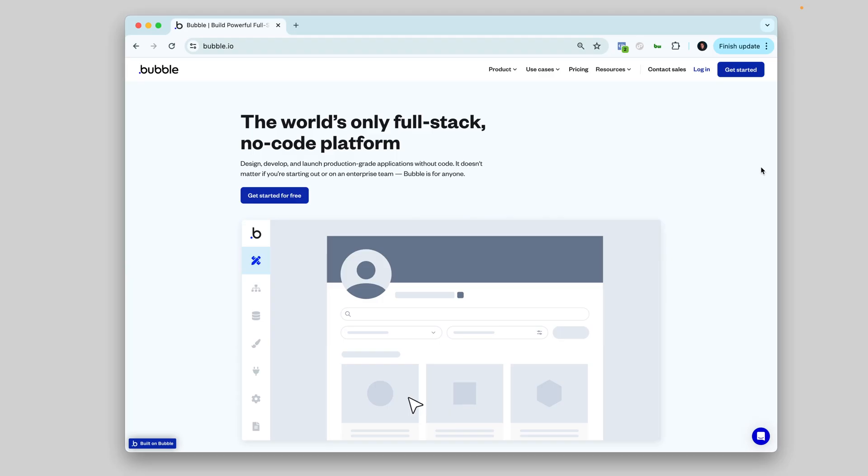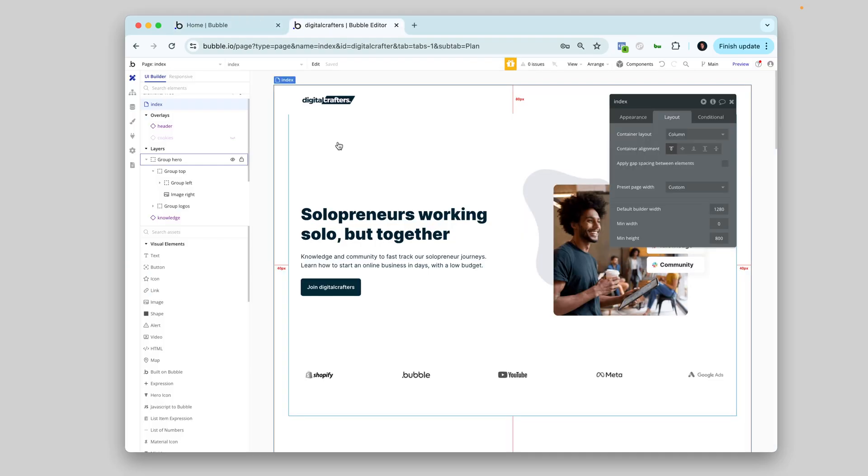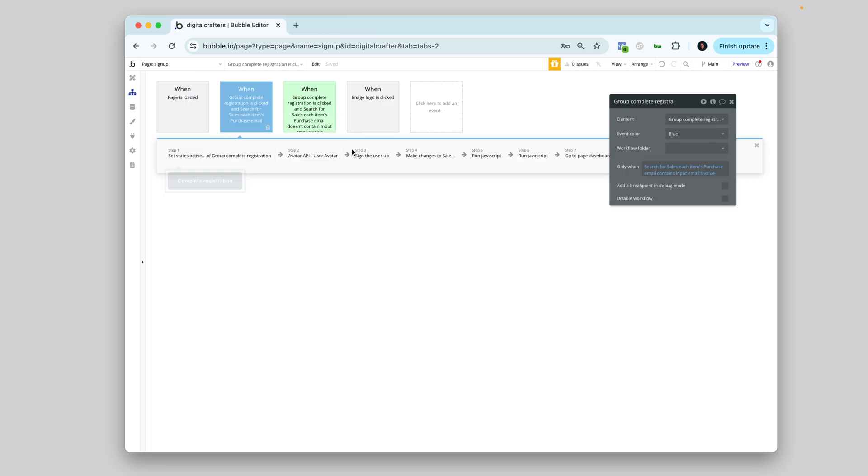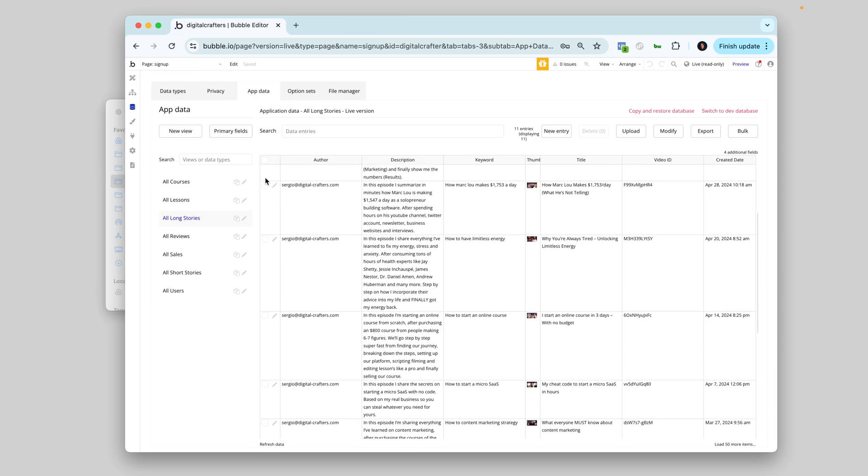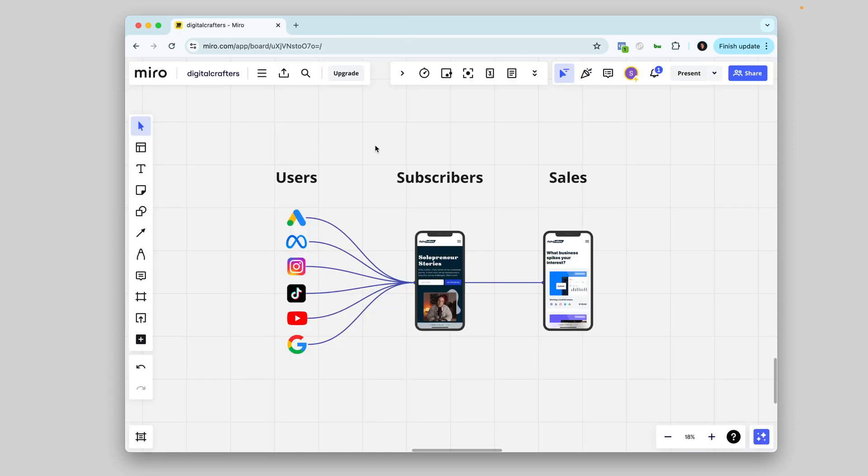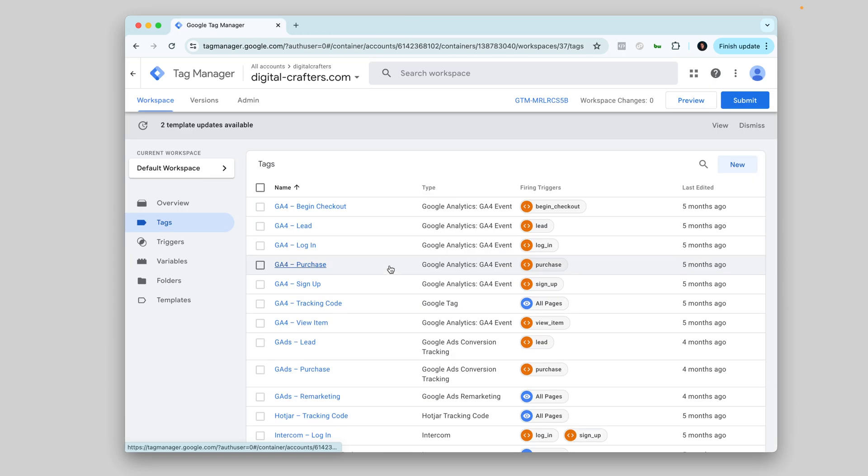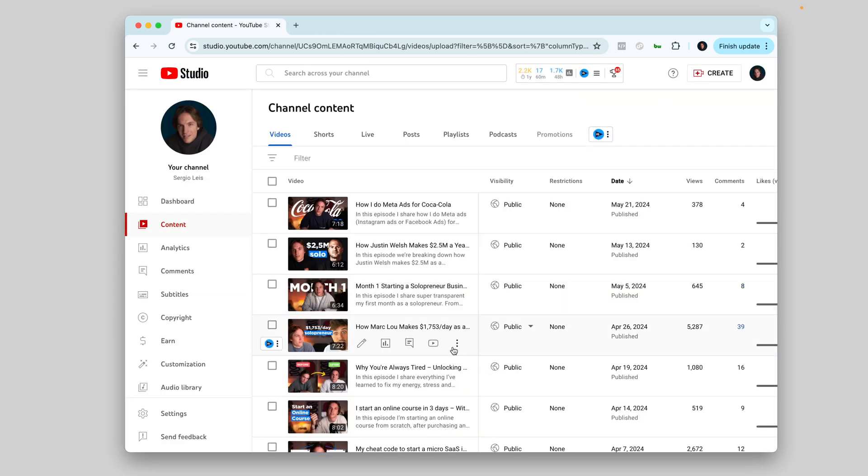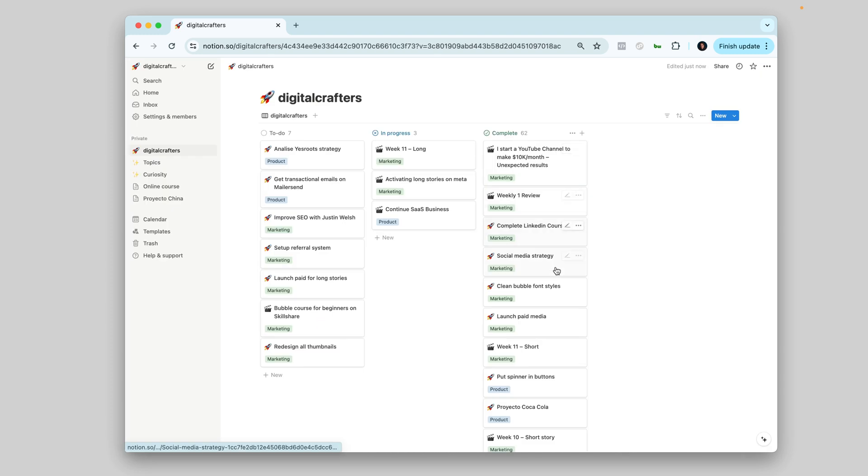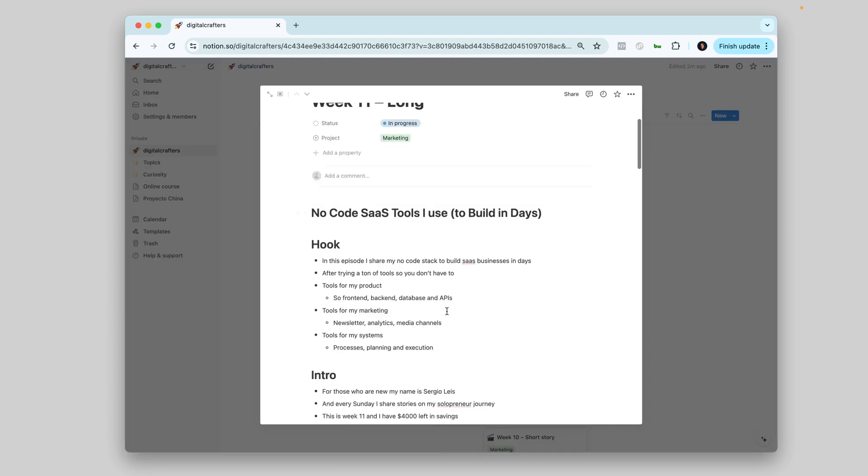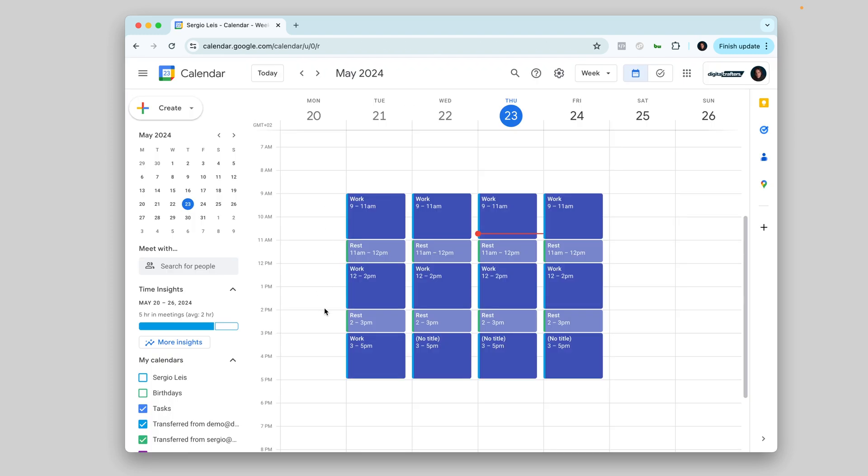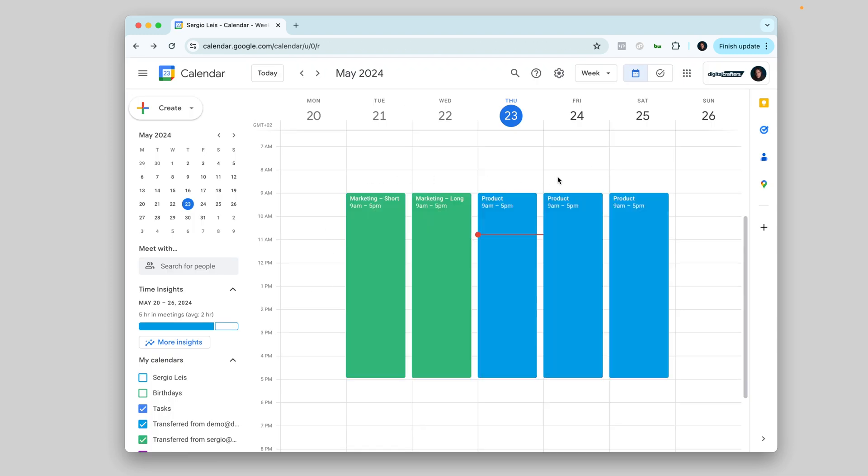In this episode, I share my no-code stack to build SaaS businesses in days. Tools for my products, so front-end, back-end, database, and APIs. Tools for my marketing, newsletter, analytics, media channels. And tools for my systems, processes, planning, and execution.